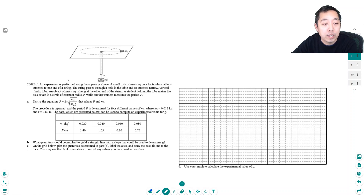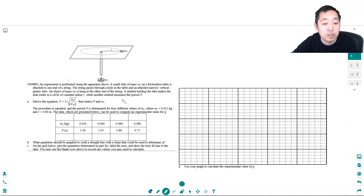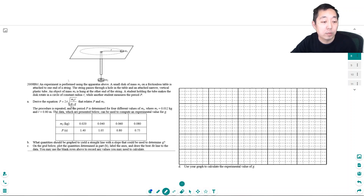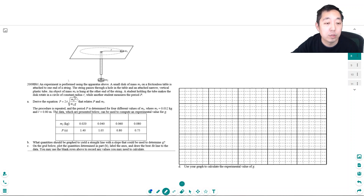An experiment is performed using the apparatus above. A small disk of mass m on a frictionless table is attached to one end of a string. The string passes through a hole in the table and an attached narrow vertical plastic tube. An object of mass m2 is hung at the other end of the string. A student holding the tube makes the disk rotate in a circle of constant radius r while another student measures the period p. Derive an equation that relates the period to the masses.